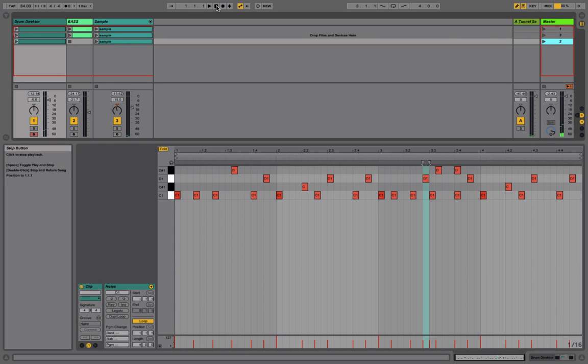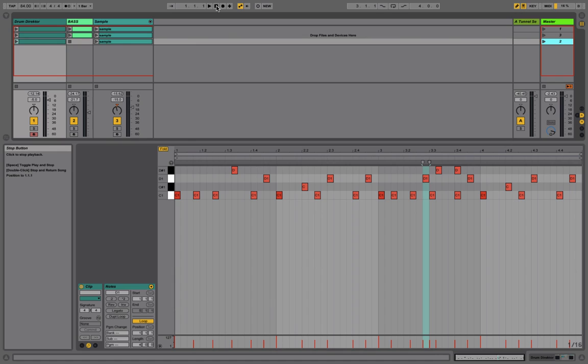So hopefully this gives you a basic overview on how the main page with Drum Director works. In the next video we'll move over to Pro Tools and talk a bit about the native sequencer, the multi-track outputs that allow you to send different pads to different channels, and the built-in effects that can be automated fully in Drum Director. Until next time, take care and make some good music. Peace.